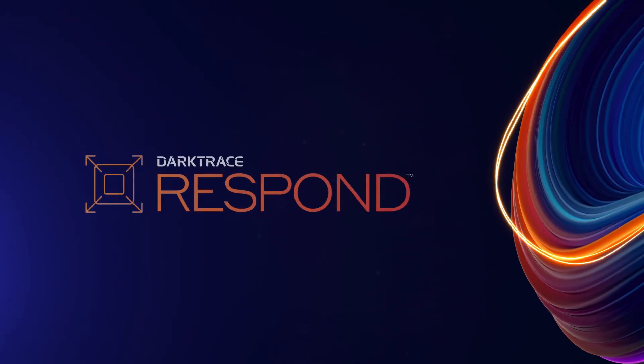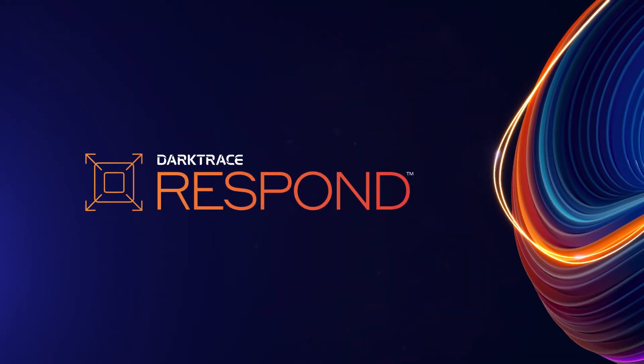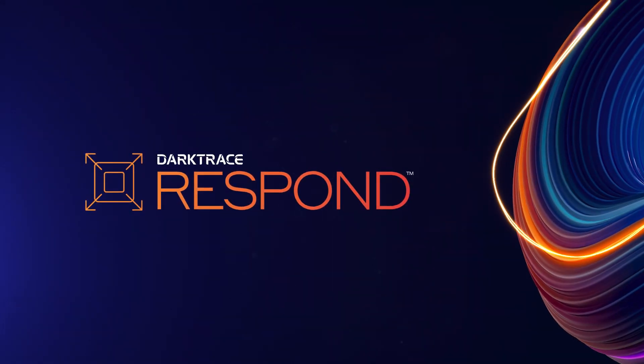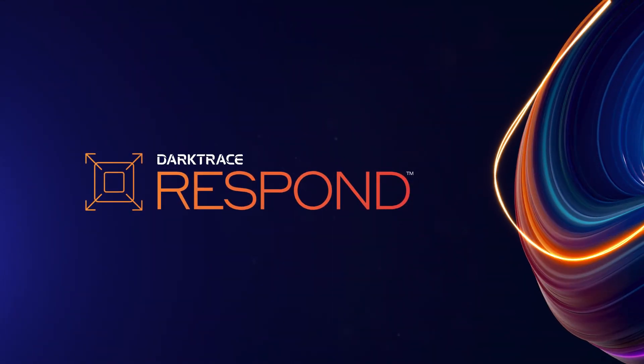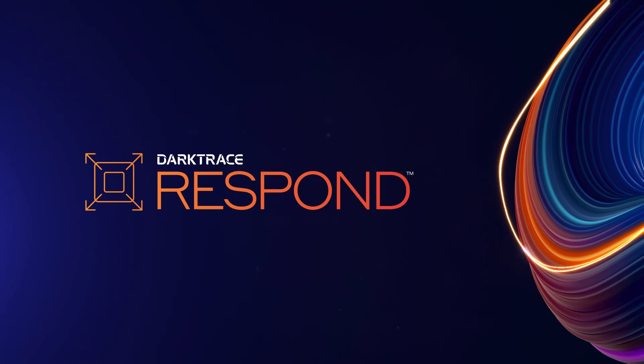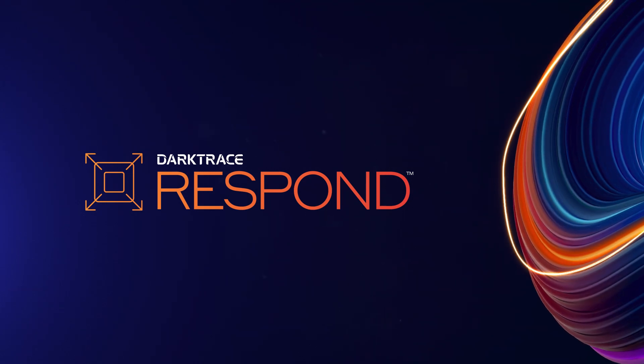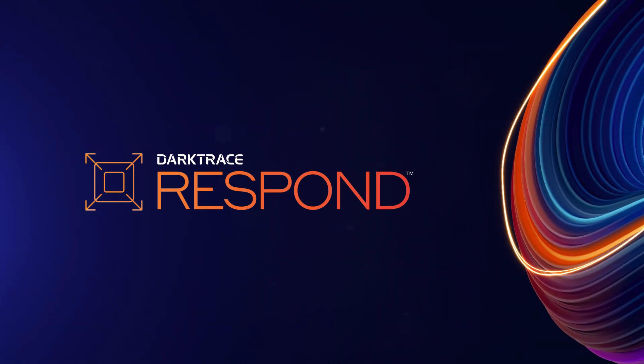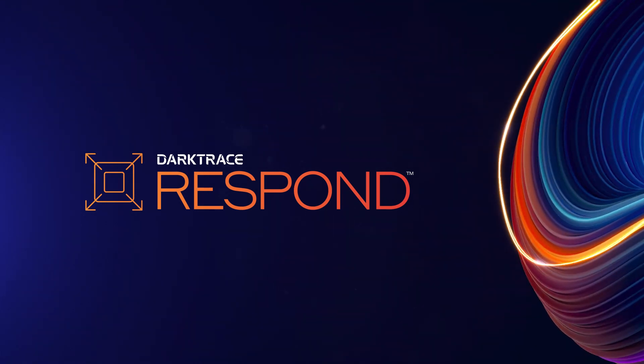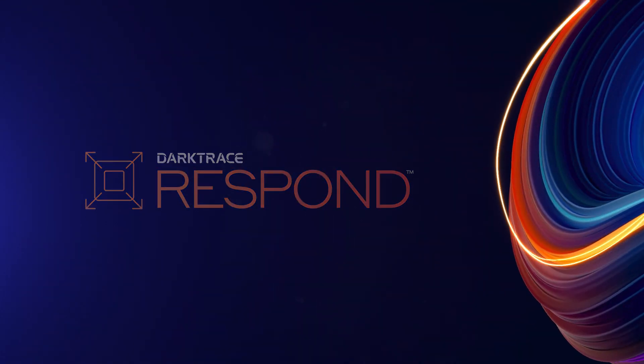Darktrace Responds stops in-progress cyber attacks in seconds in a highly targeted fashion, allowing normal business activity to continue unhindered. Let's take a look at how it works.